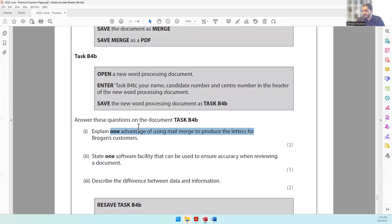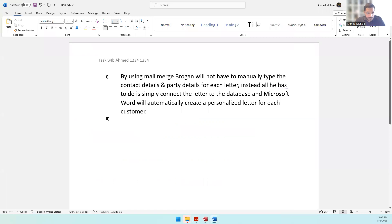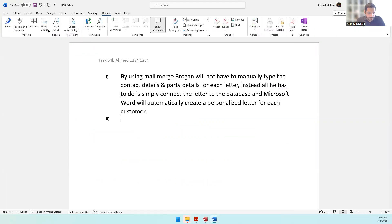State one software facility that can be used to ensure accuracy when reviewing a document. When reviewing, you check for spelling and grammar mistakes. You can use the Spell Checker — also called Spelling and Grammar — with shortcut key F7.